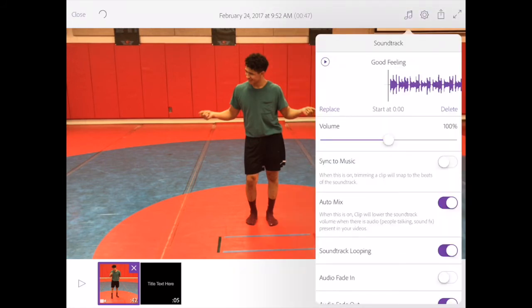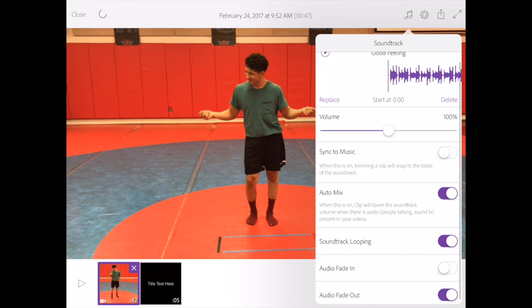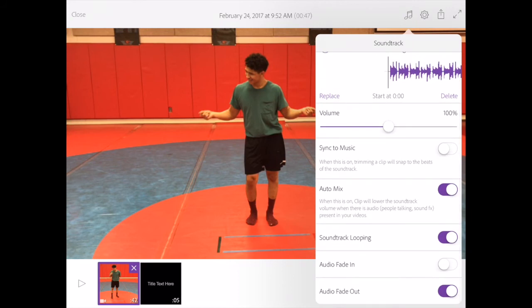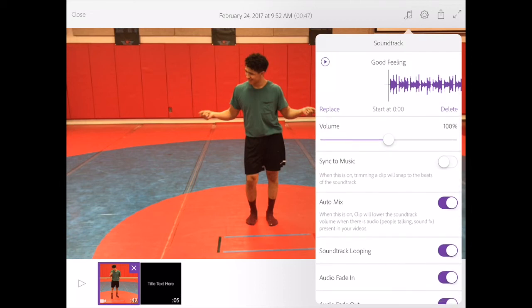I can adjust the volume of how loud I want it. I can sync it — when this is on, trimming the clip will snap to the beats of the soundtrack. This is a cool effect, but I like to have control over it. I can auto mix it with my background. And I can fade it in or fade it out if I choose to.